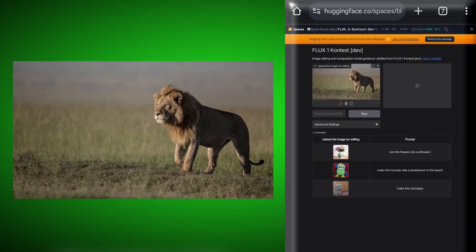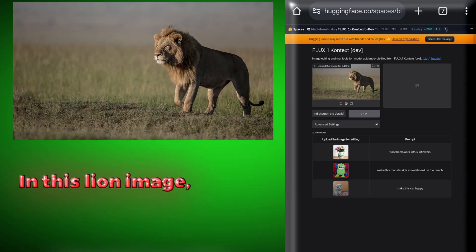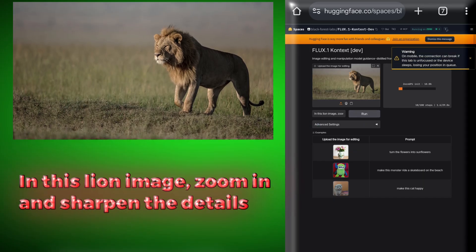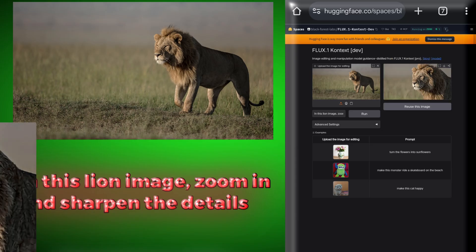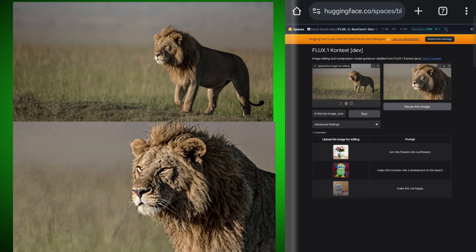Now we will upload a photo of a lion which is standing a bit far. We will write: in this lion image, zoom in and sharpen the details. Now let's see if it enhances the details properly. The image is edited and ready — the lion's details are beautifully enhanced. This is truly a really good tool, and it has also created a great background. With this, we can enhance even the worst kind of photo.